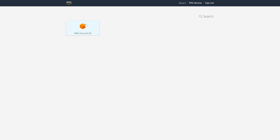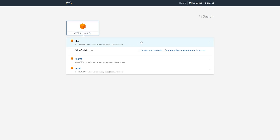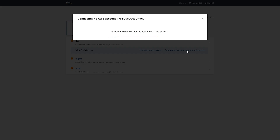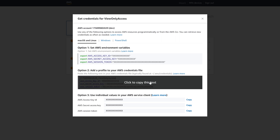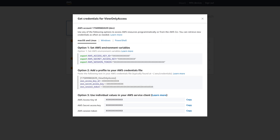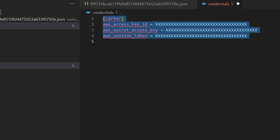When we go to our start URL, we can select the account that we wish to access. From here, we can select command line or programmatic access. We can then copy the credentials to our AWS credentials file and proceed to use Terraform as normal. This is also a process that we can automate, which I'll show you now.